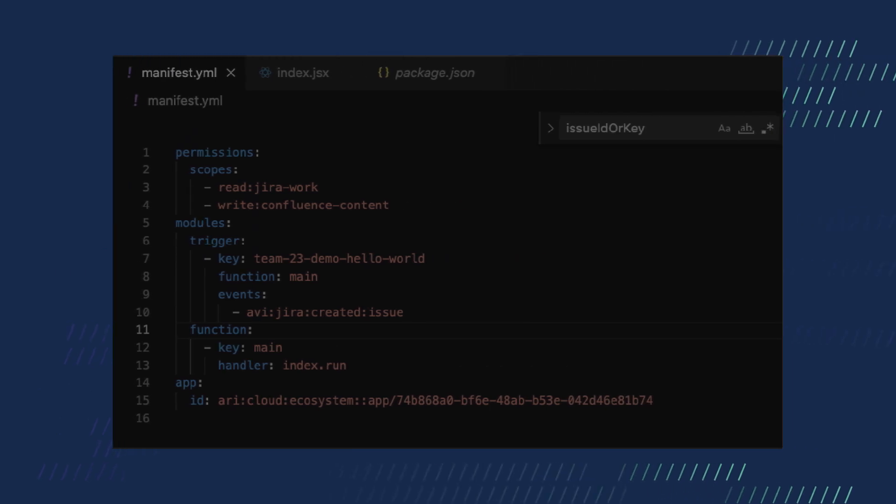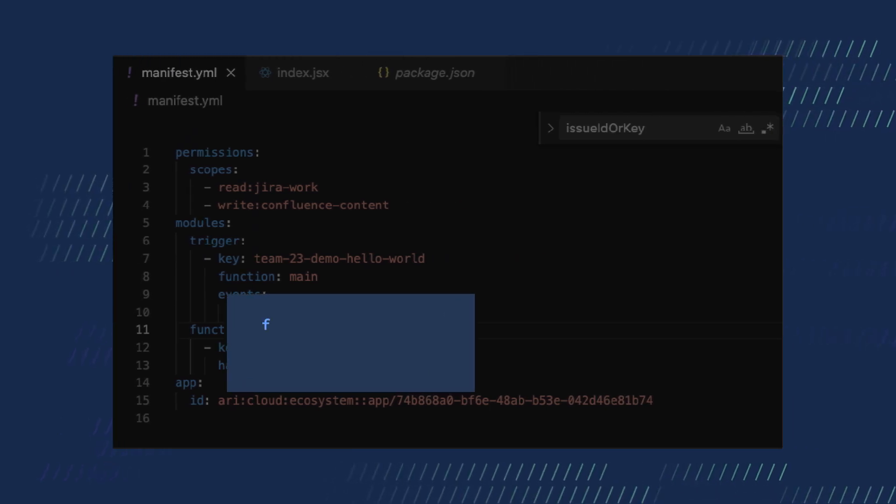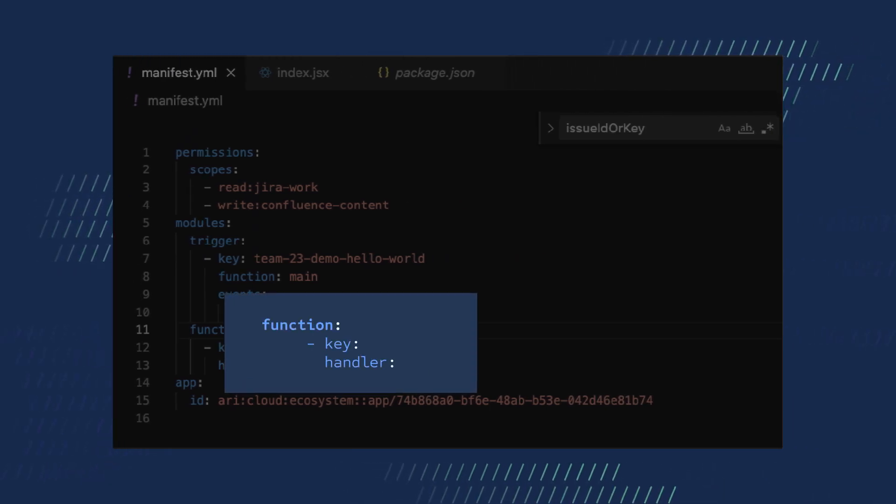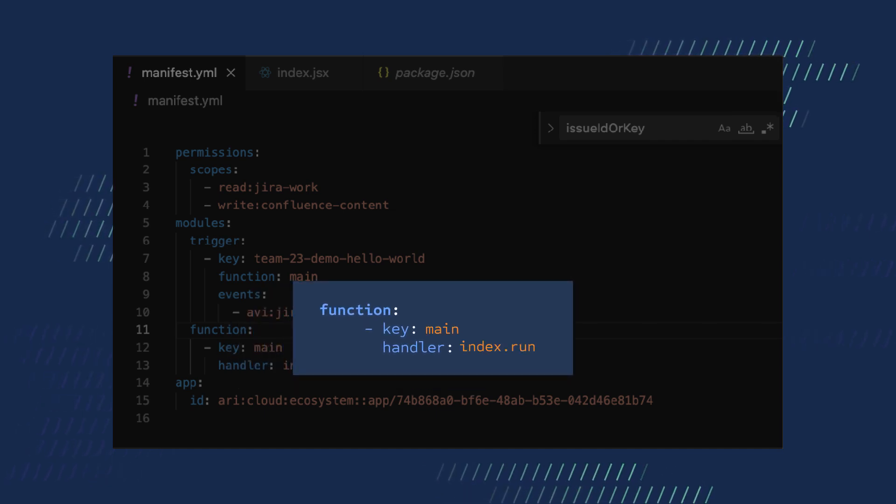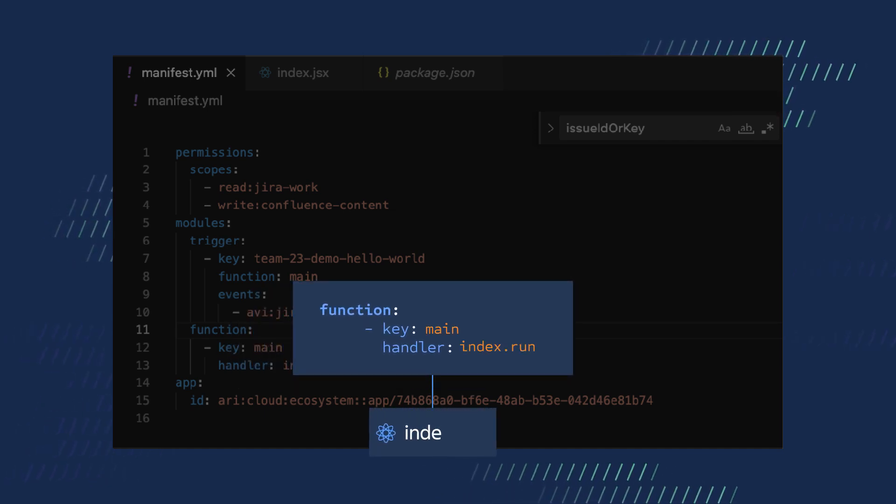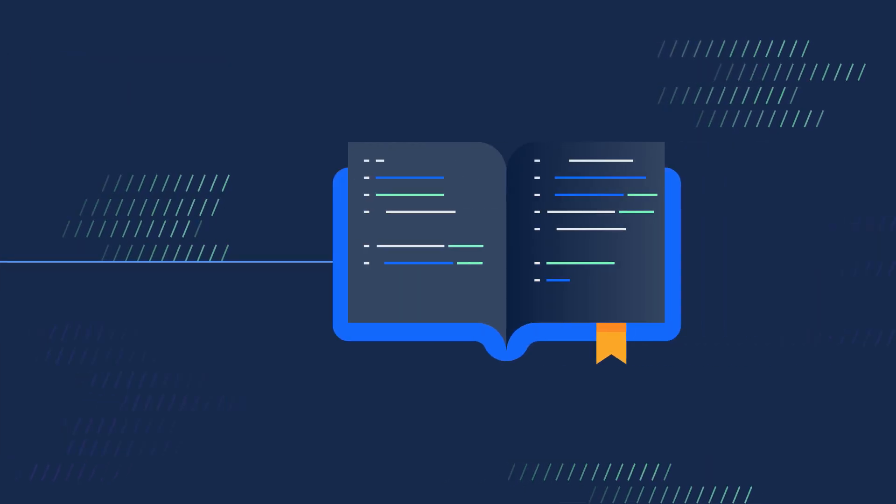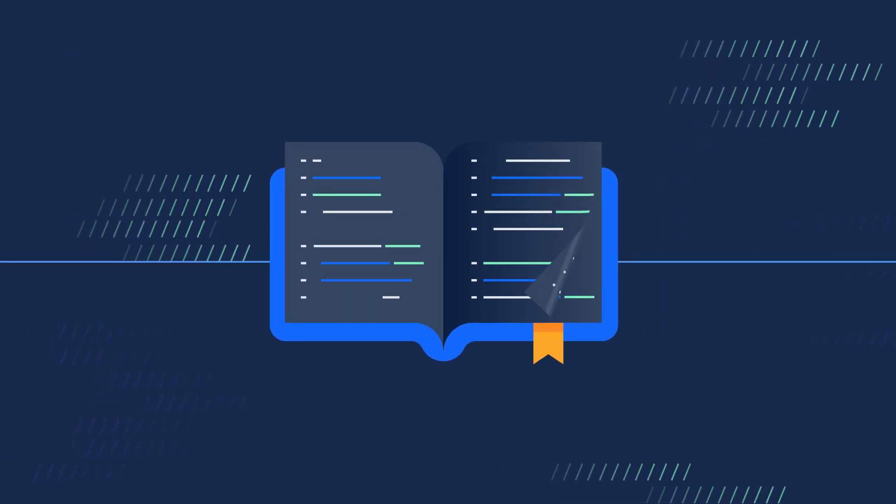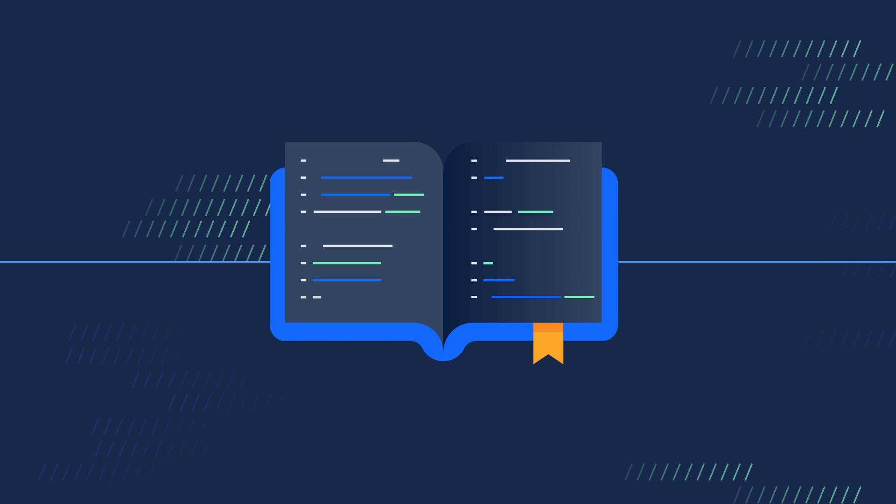Each module in your manifest file has a function or a handler. These values tell Forge where to execute the code connected to the module. You can find lots of code examples in the docs to use as a starting point.